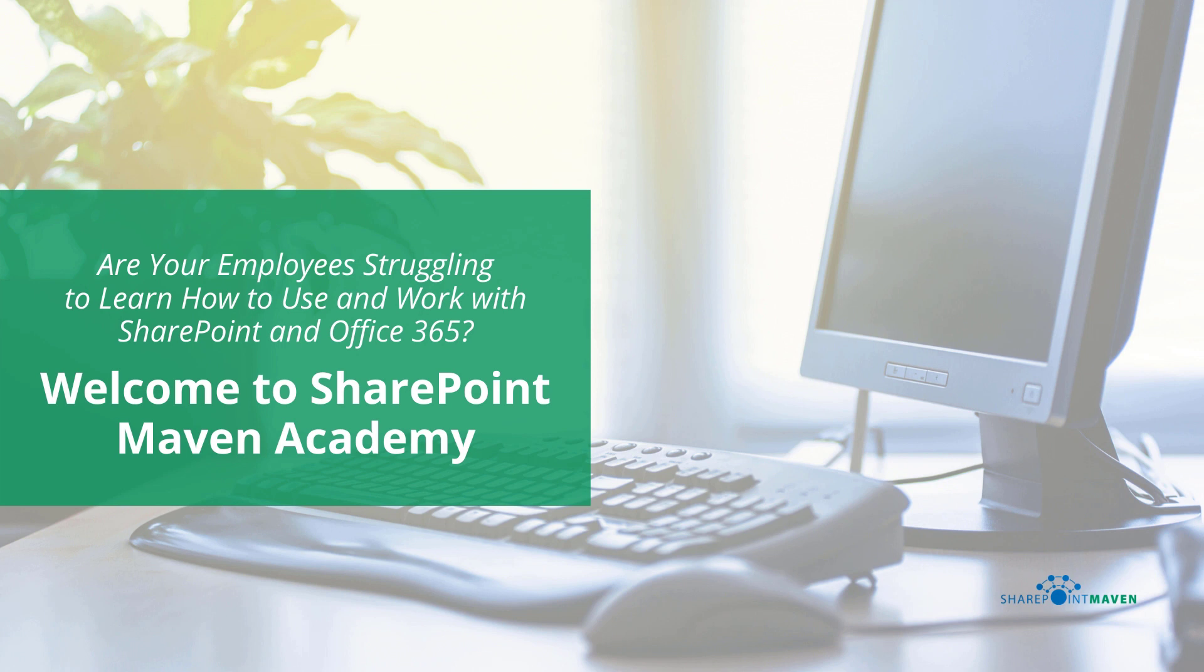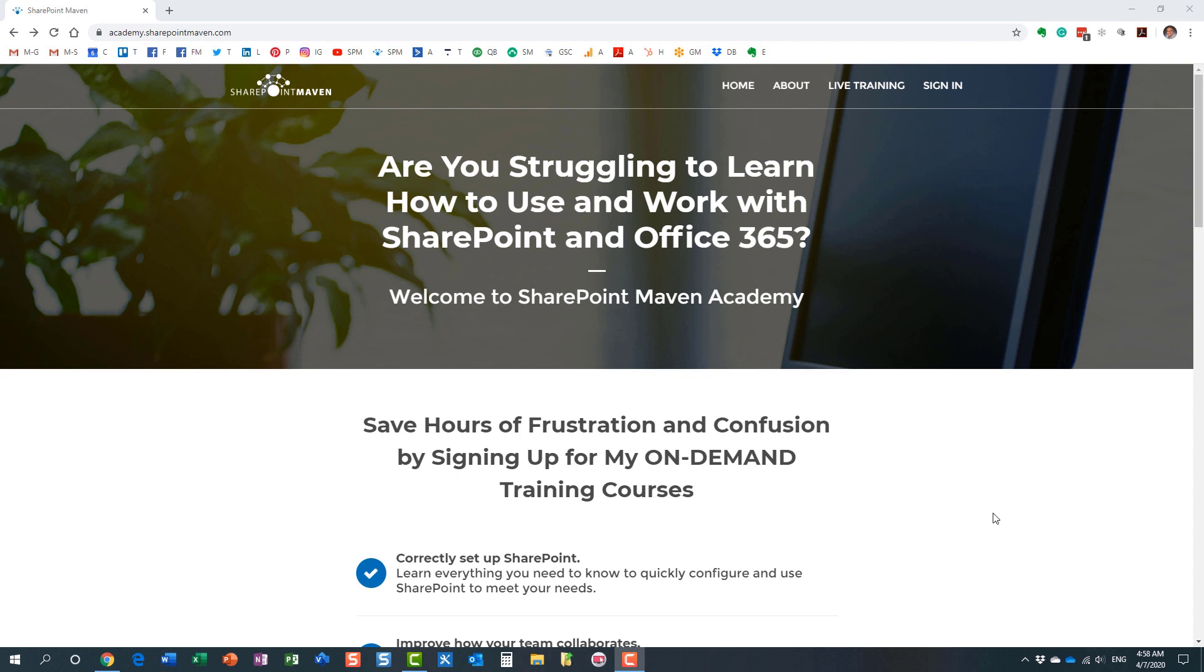One last thing I wanted to mention before ending this video: my SharePoint Maven Academy. It's a place where you can enroll in a variety of SharePoint and Office 365 courses. All the courses are available on demand, so once enrolled you can take them at your own pace. You navigate to the academy by going to academy.sharepointmaven.com, and I will also leave the link in the video notes.